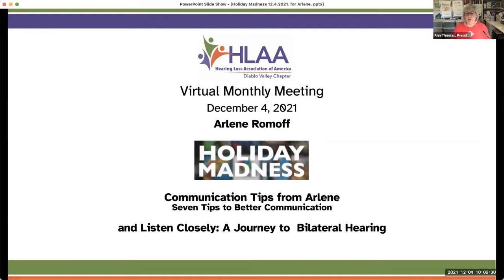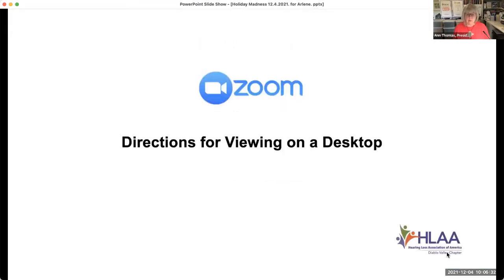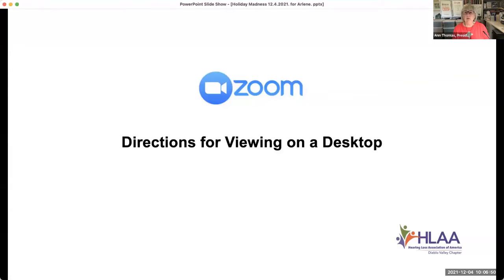Before we get started, we'd like to go through our normal directions for viewing Zoom on a desktop. We know some people are old pros and very skilled at this, and there are also people who are still coming on new. We want to make sure that everybody becomes skilled and comfortable using Zoom, because it's a wonderful benefit for us with hearing loss.